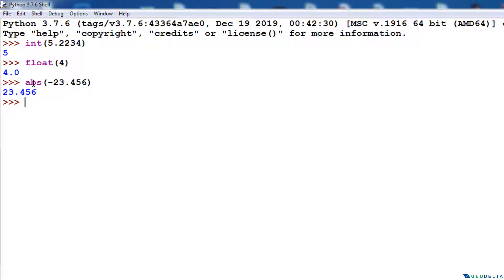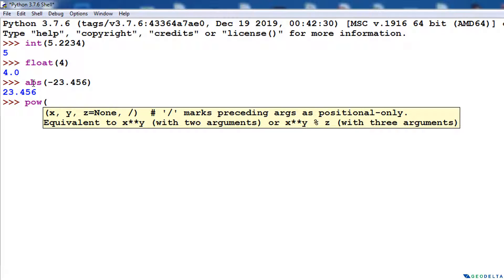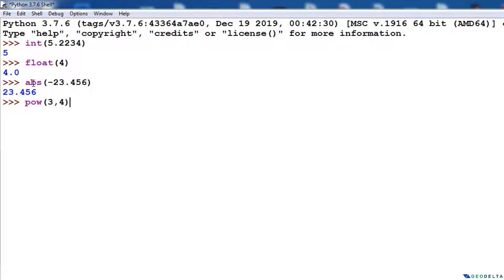There's another function called pow(). If I say pow(3, 4), what this function does is take 3 and raise it to the power of the second value specified. So what we get is basically 3 multiplied by 3 multiplied by 3 multiplied by 3, which is 81.